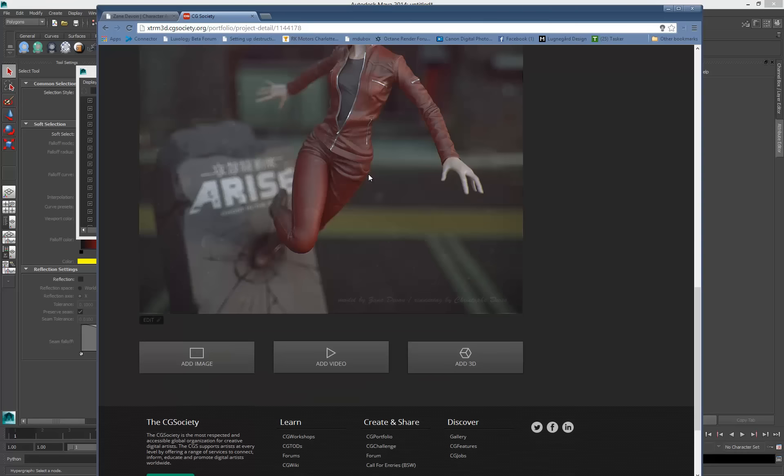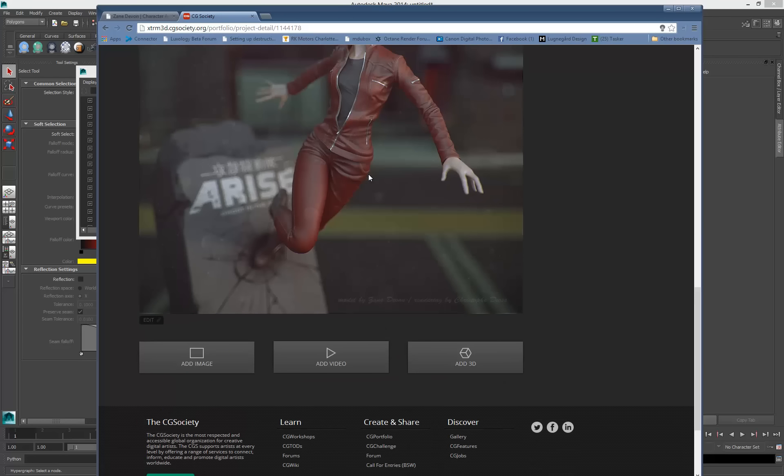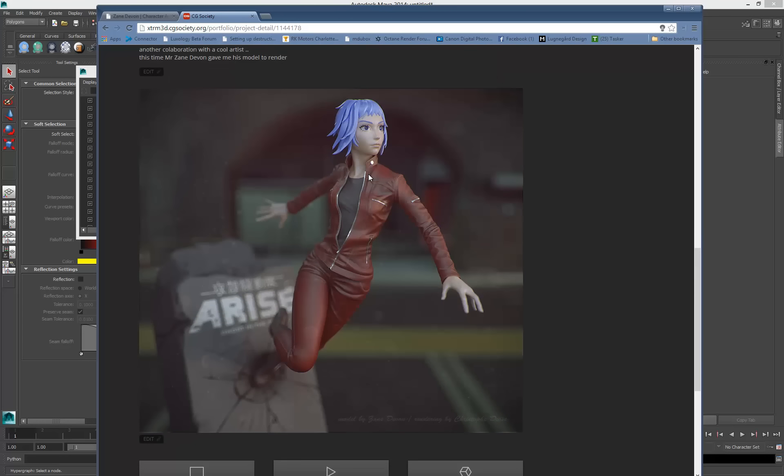I posted this model online about 30 minutes ago and already got a lot of questions about how I achieved the leather material.